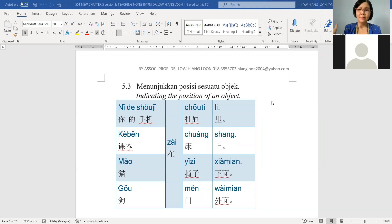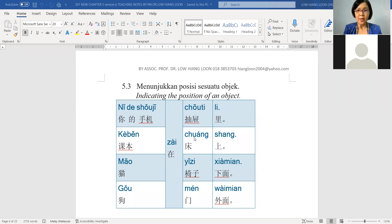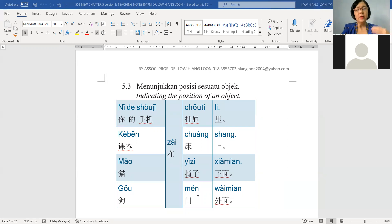外面 means outside, di luar. Now look at column three — see which vocabulary you do not know. 抽屉 is the drawer. 床 is the bed. Remember we learned level one: 起床 means bangun dari katil, actually. So when you stand up from your chair, you cannot say 起床 — that specifically means getting up from bed. 椅子 is the chair. Earlier you learned 桌子; now you learn one more: 椅子. This will come up in the exam. 门 is the door.